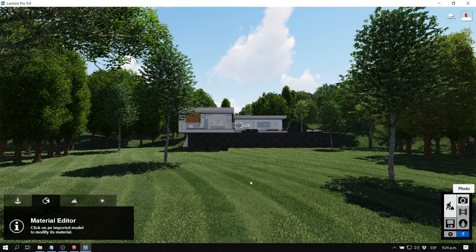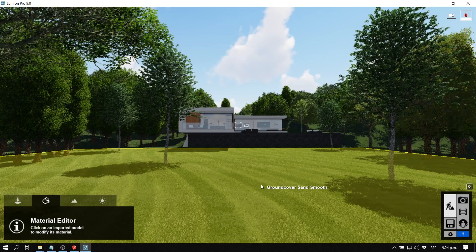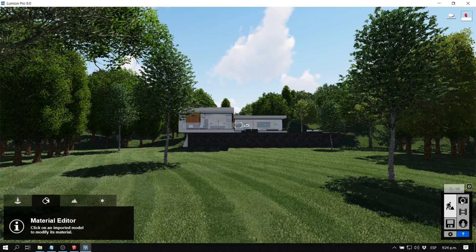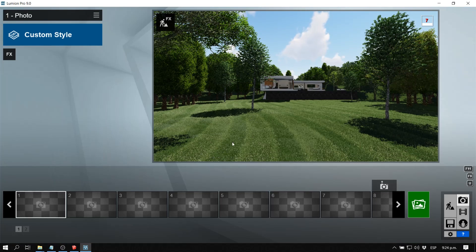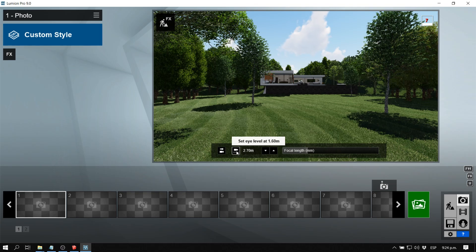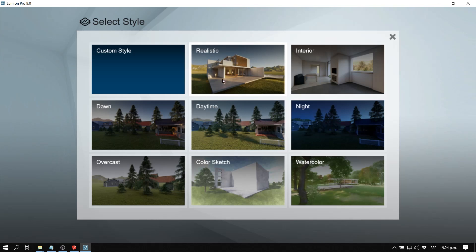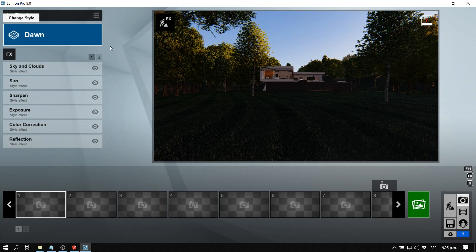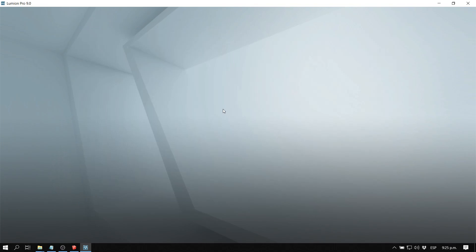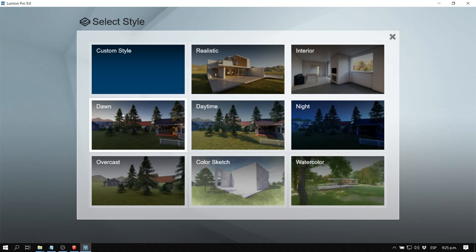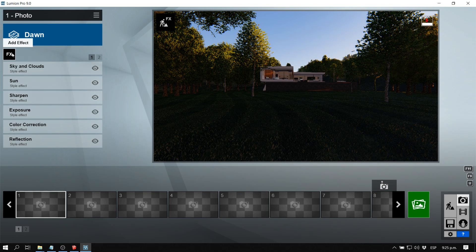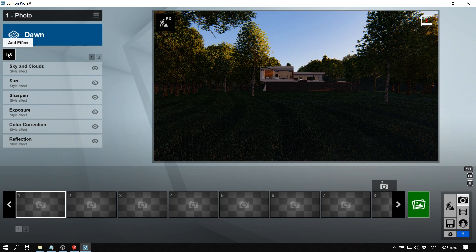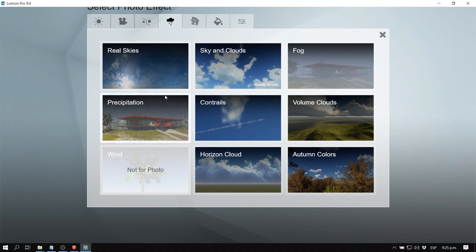Now that we've applied the circular grass and added some vegetation, let's go to photo mode and look at the real skies function. We can go to custom style and select any style — maybe realistic or dawn. Now go to Effects, but note that when you use the real skies effect, it will override the sky, sun, and clouds settings. So go to Effects, then Weather and Clouds, then Real Skies.